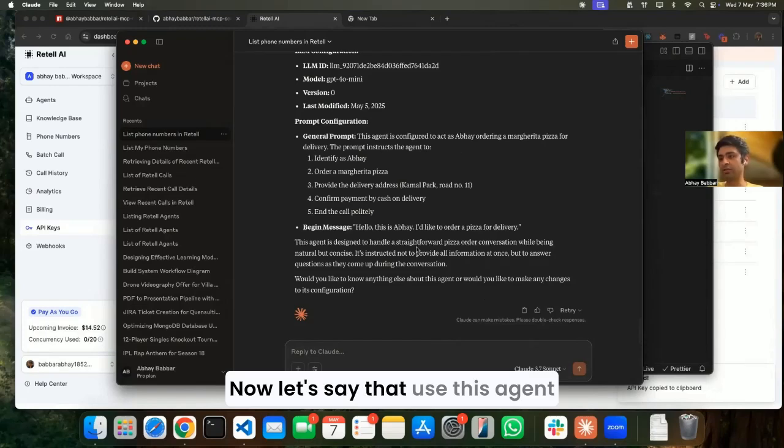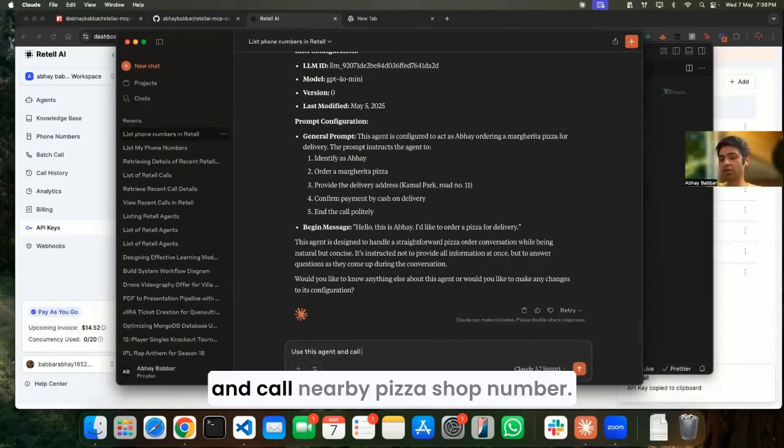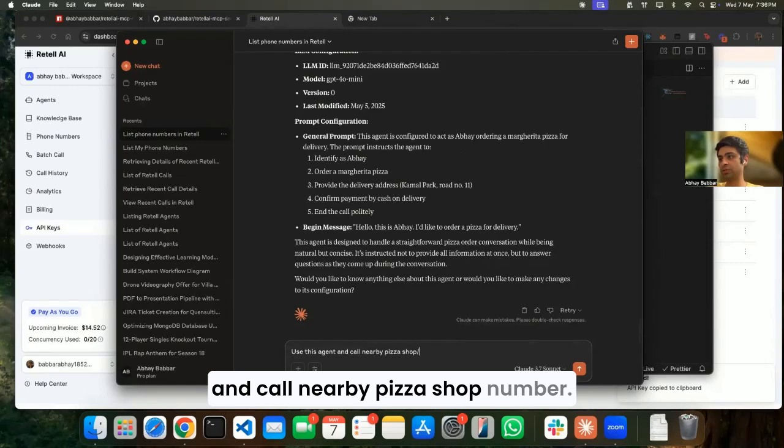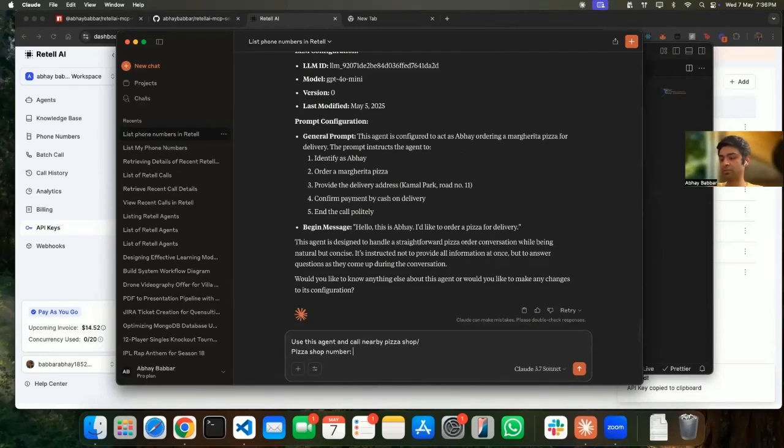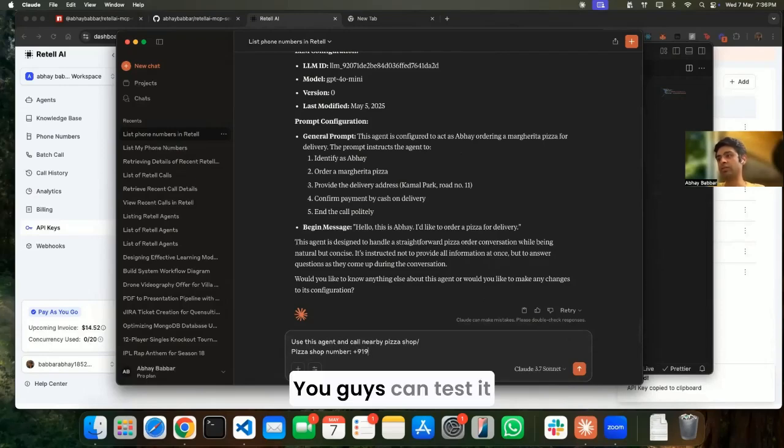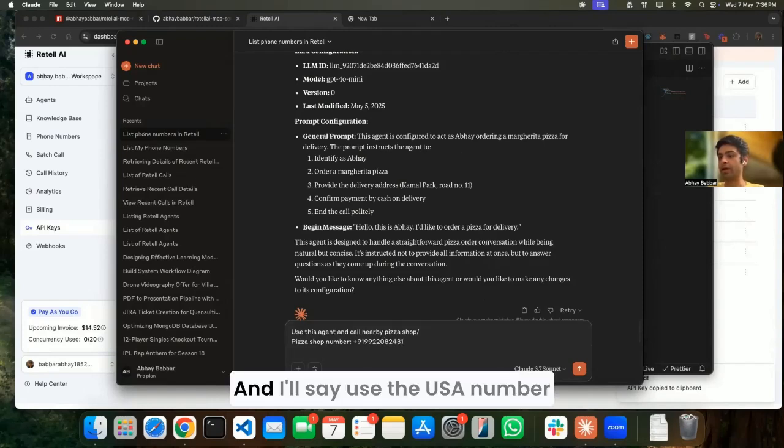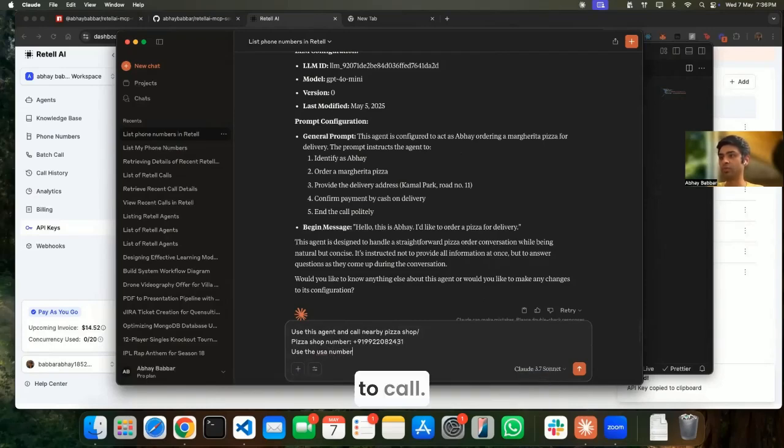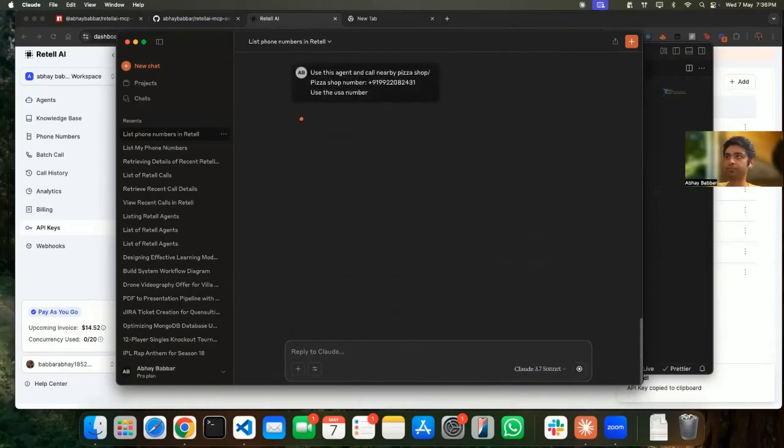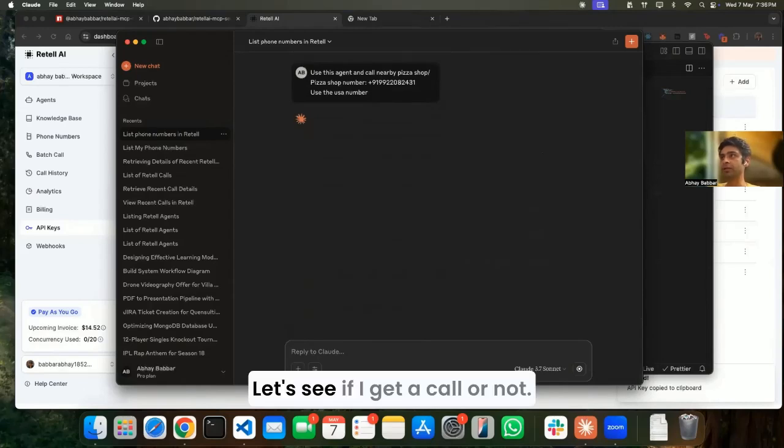Now let's say use this agent and call - nearby is a shop. There's a shop number, so you guys can test it with your number. And I'll say use the USA number to call. Let's see if I get a call or not.